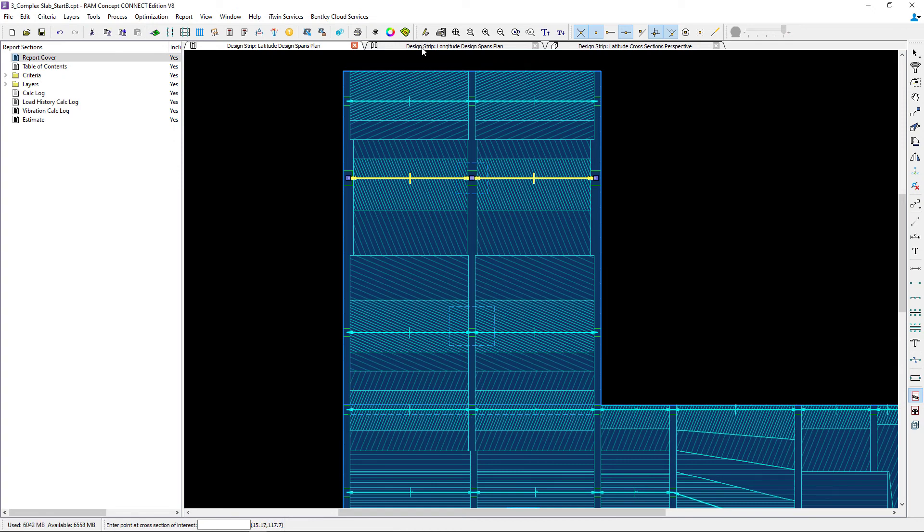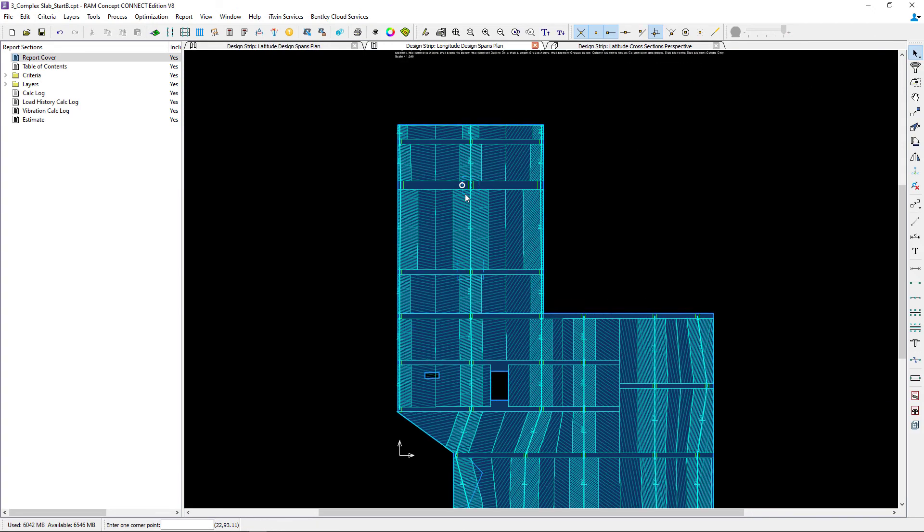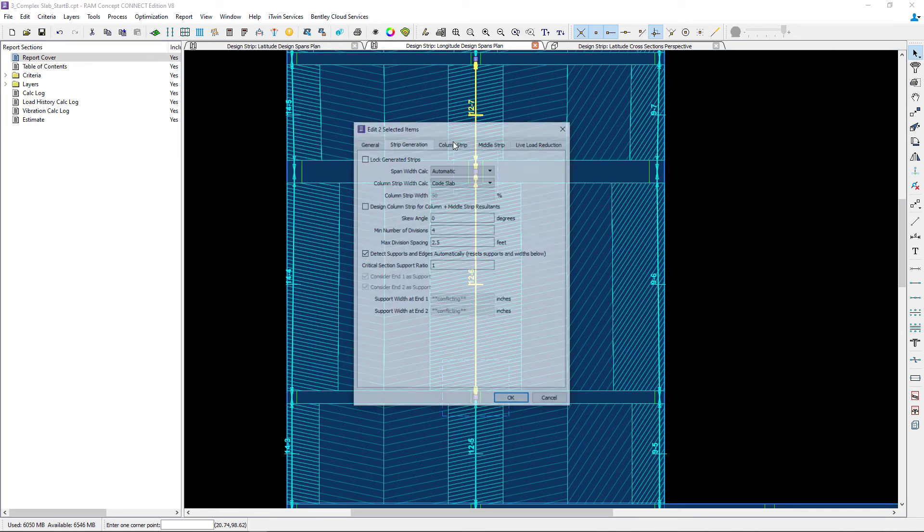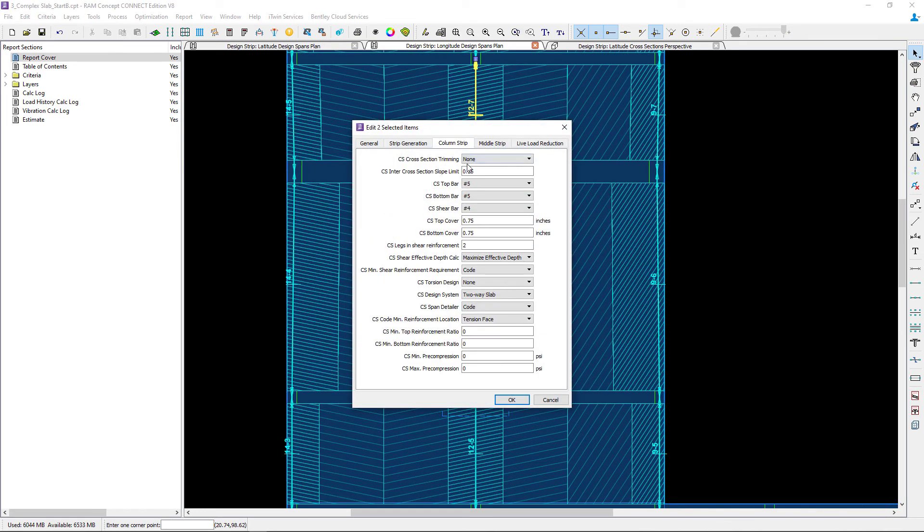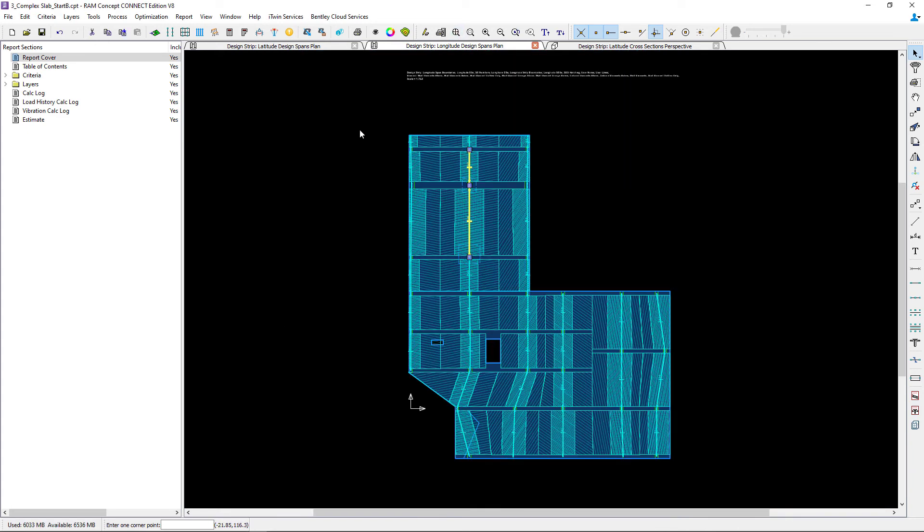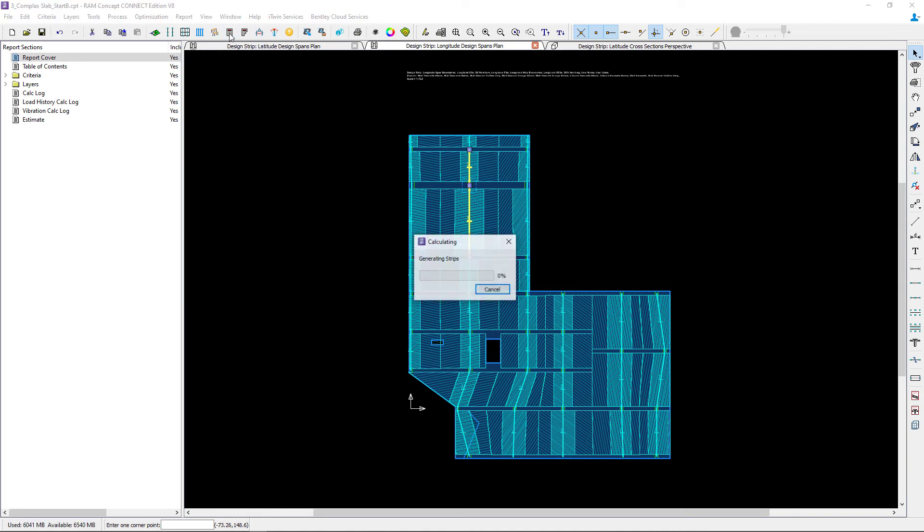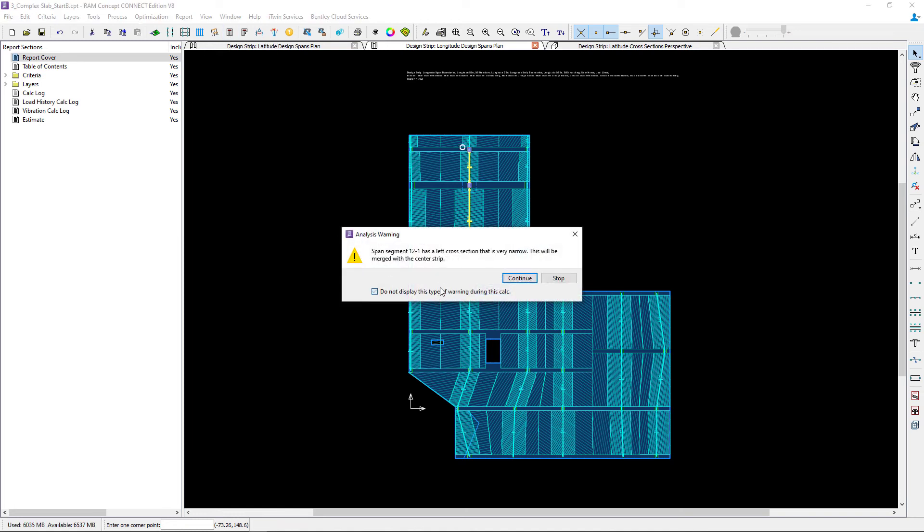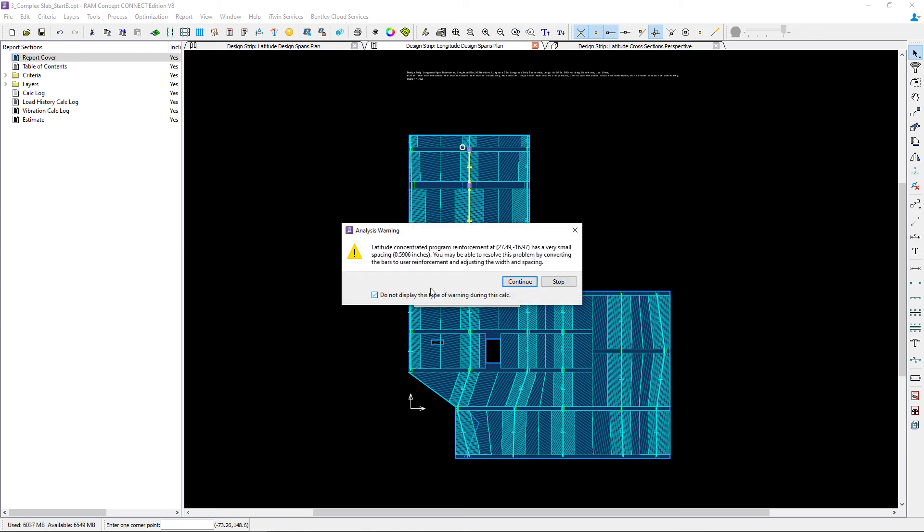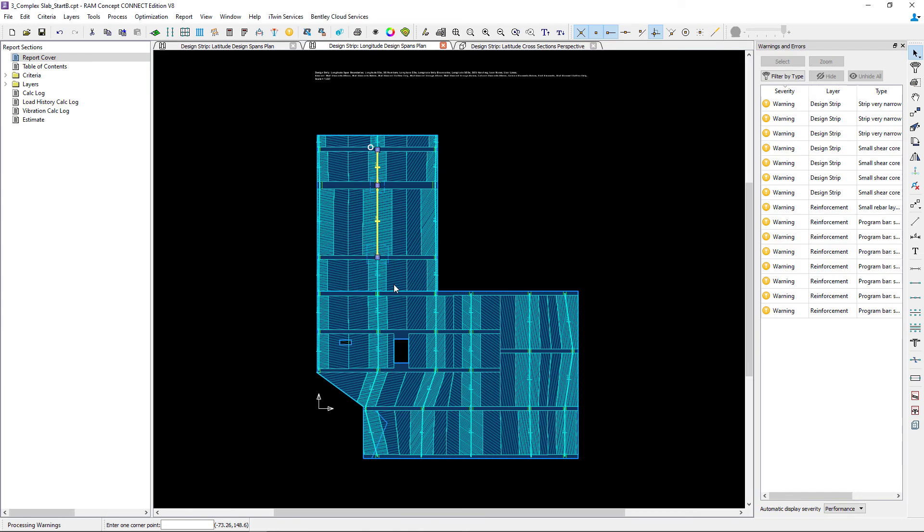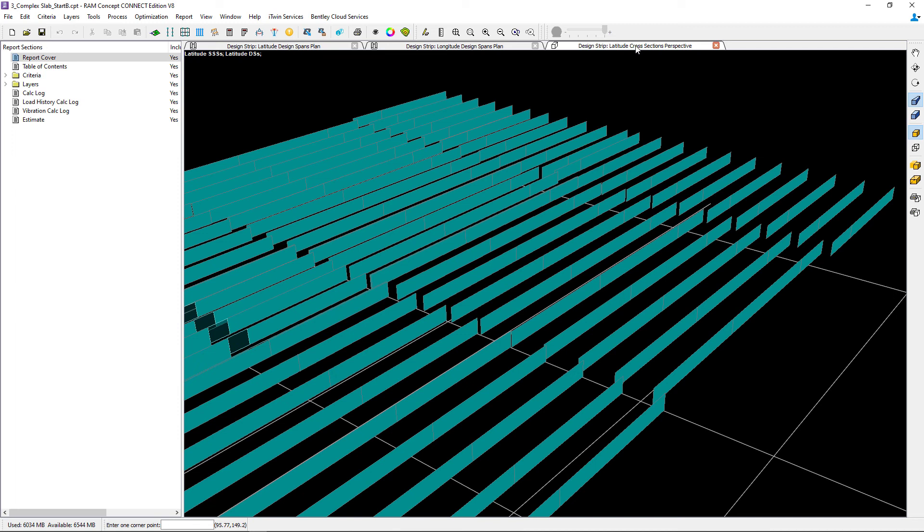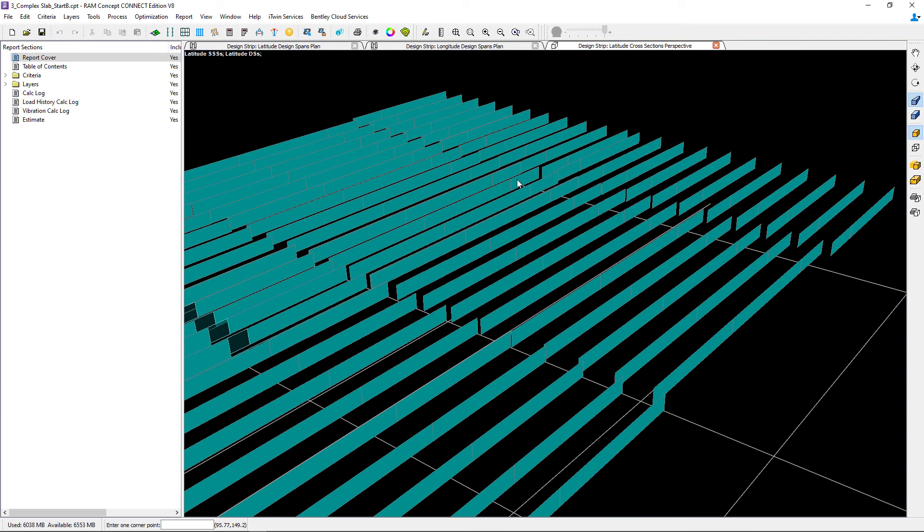I'm going to repeat that process in the longitude direction. Once I'm done making my changes I can go ahead and review the results by performing another preliminary calculation. Once we do that we can return to our cross-sectional perspective plan. And we should be able to see that the cross-section that is running through the drop caps has a consistent top and bottom elevation. And we know that the thickened portion of the slab is now no longer being considered in the shear core.